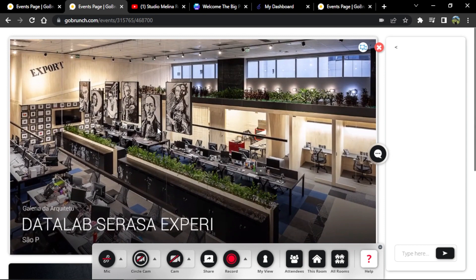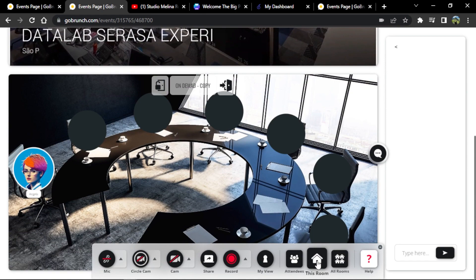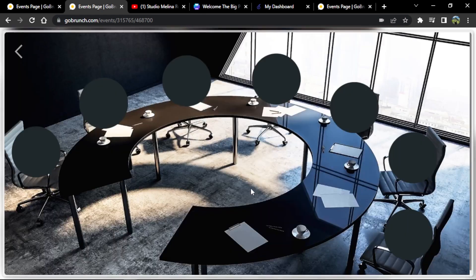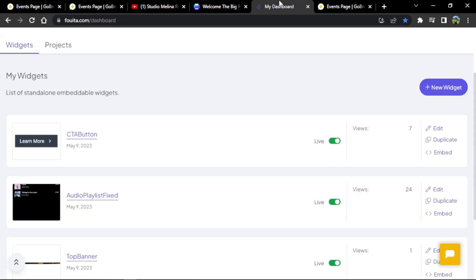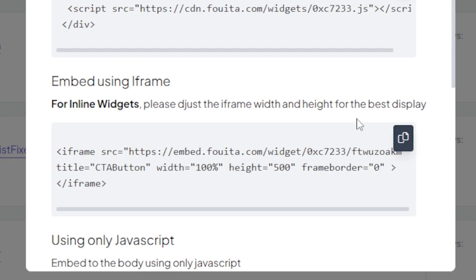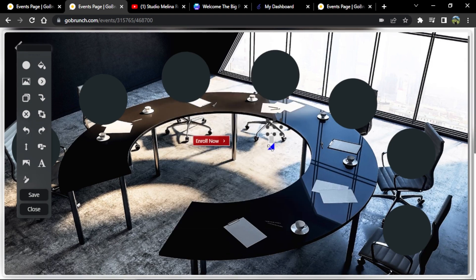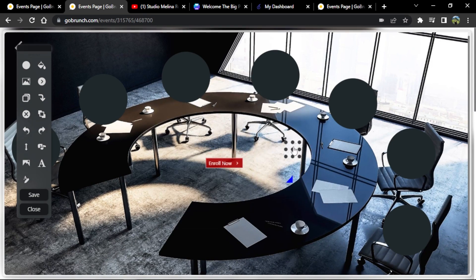Now I'm going to create a call to action so people can access my other lessons — the current ones are free and the others require payment. I go to 'Background Editor,' then 'Embed,' and go back to the platform I showed earlier. I already have a button made there. I go to the embed option, copy the second embed code, paste it back in the room, position the call-to-action element, and save. You can use this for training sessions, workshops, events, or exclusive content for your clients.